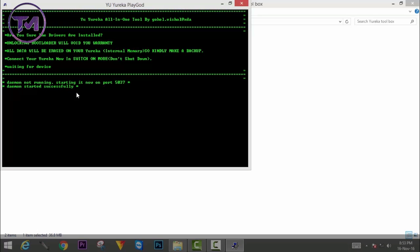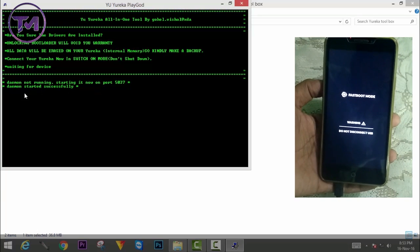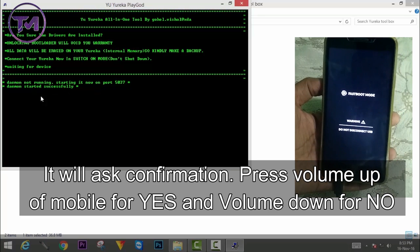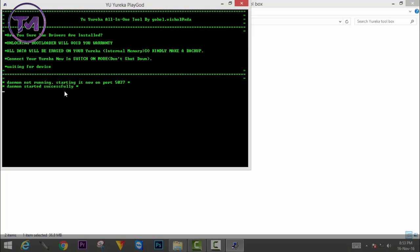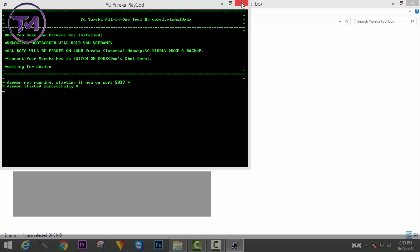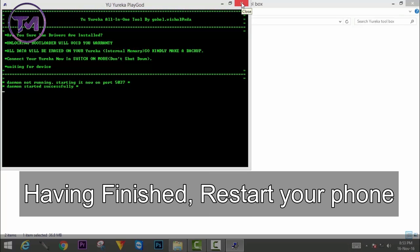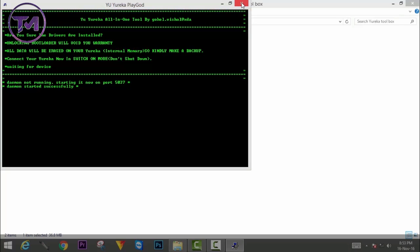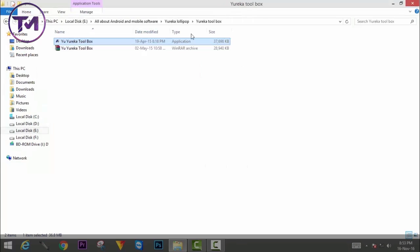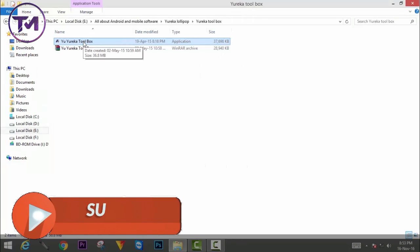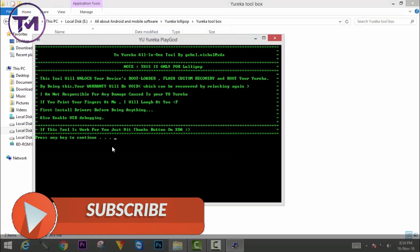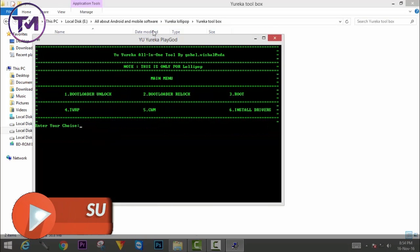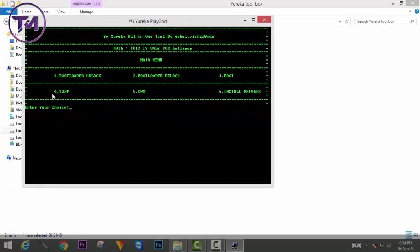It will start a process. Your phone will boot into fastboot mode and it will ask for a confirmation — press Volume Up for yes and Volume Down for no. It will wipe your data and the process will start, finishing in about a minute. Now your bootloader has been unlocked. Restart your phone — it will take some time to boot up.